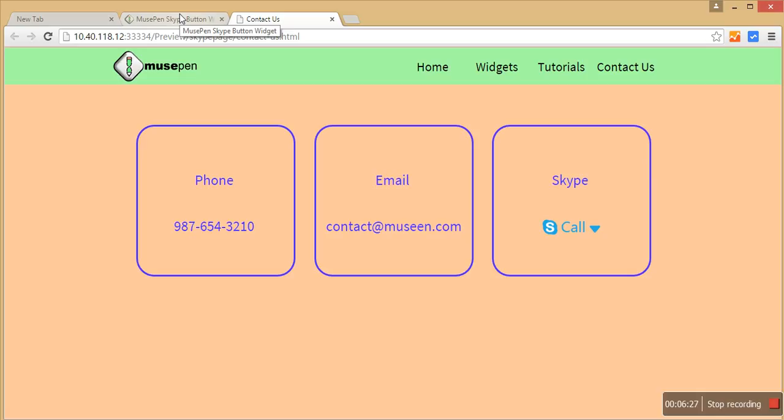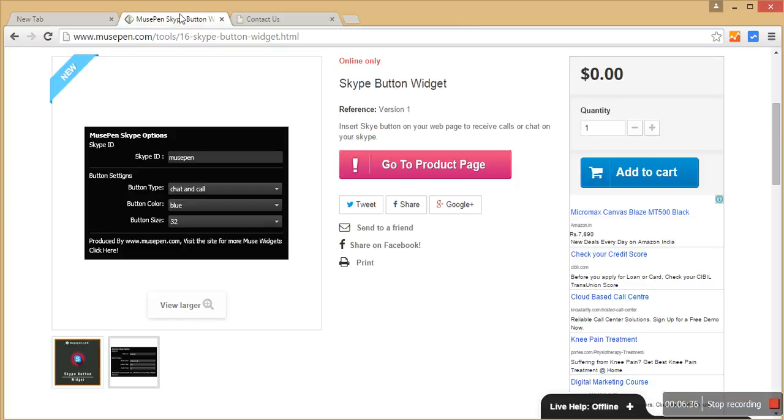So this is a free widget. You need not spend a single penny for it. Just go to musepen.com, download the widget from here, add it to the cart, register yourself if you are not already registered and start using this widget without any problem. In case you find any bug or anything you want to share about this widget, you can give us an email at contact@musepen.com or you can go to musepen.com, go to the contact us section and send us a message from there.